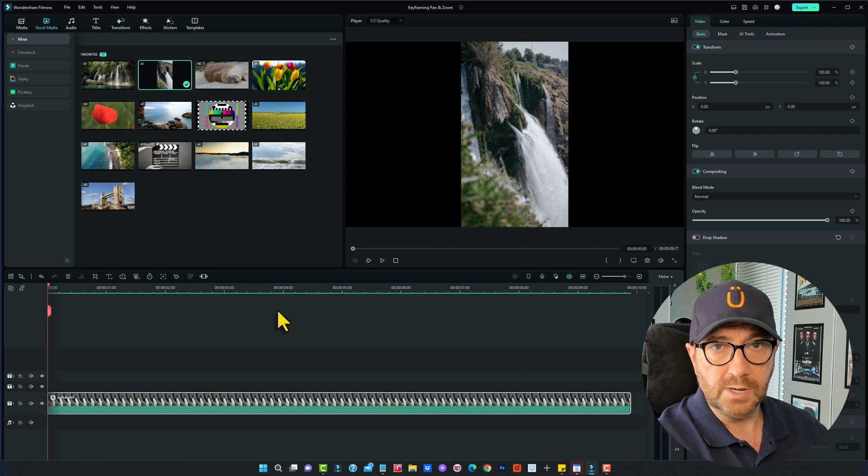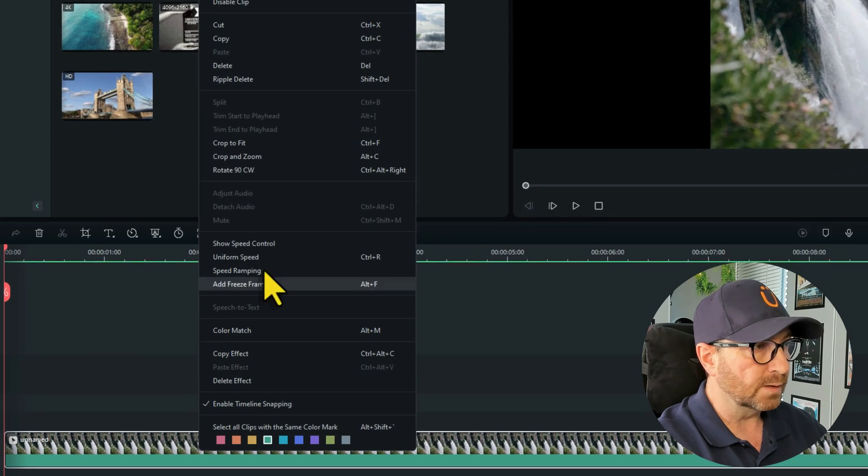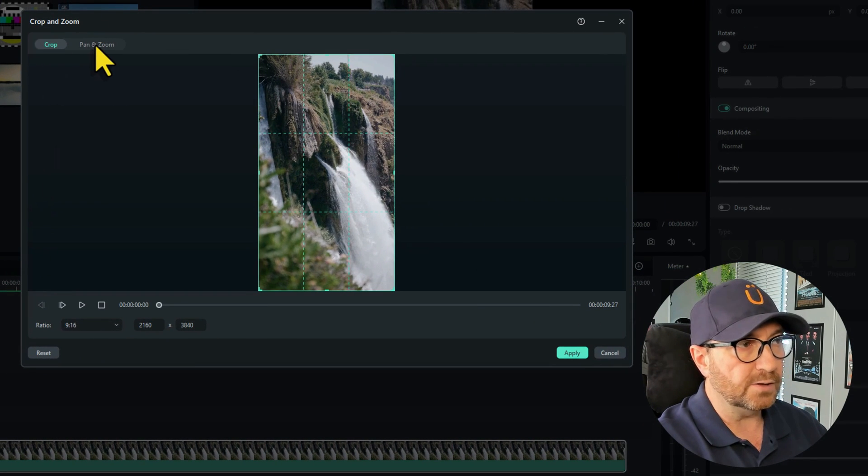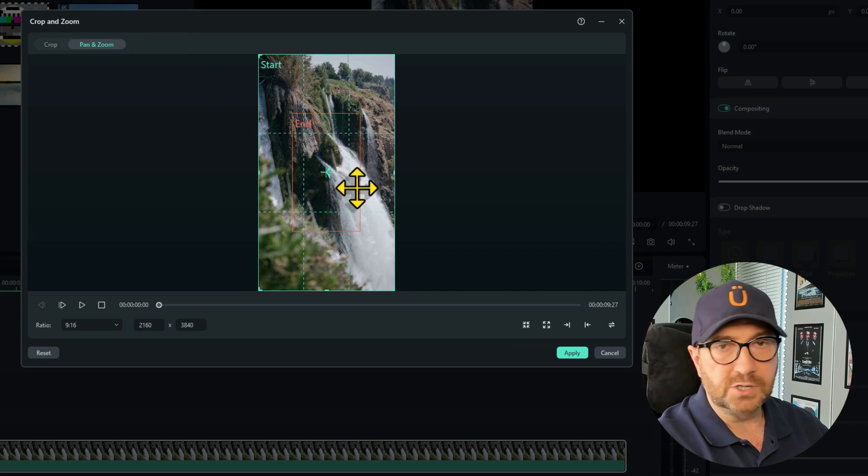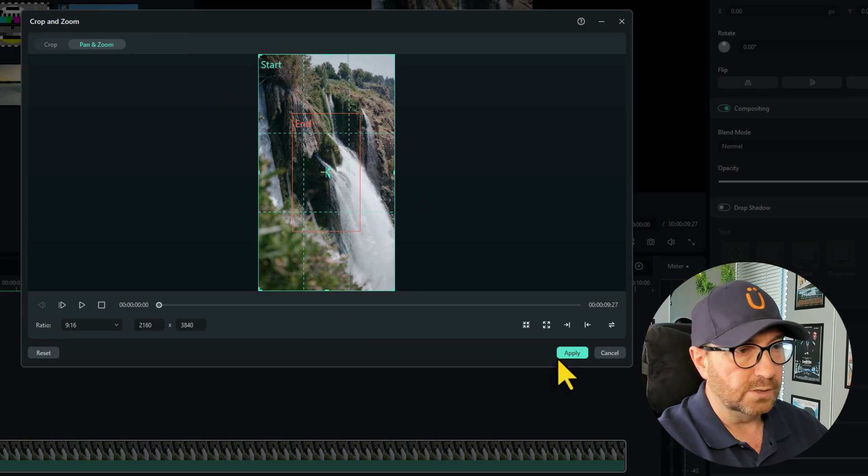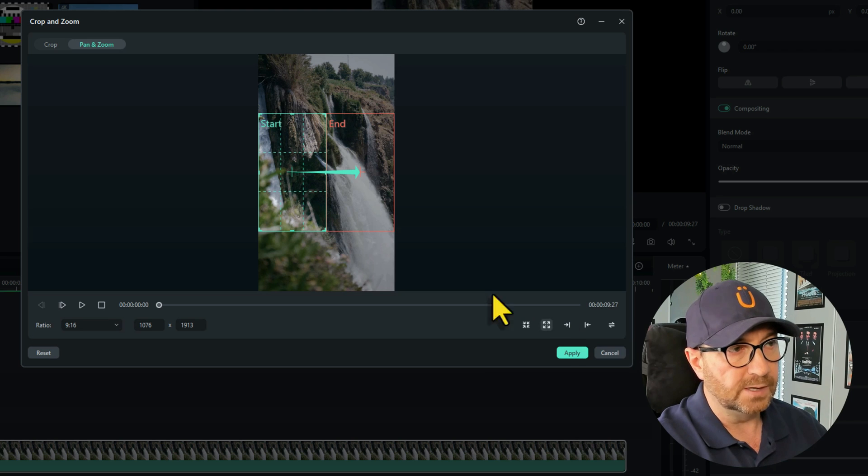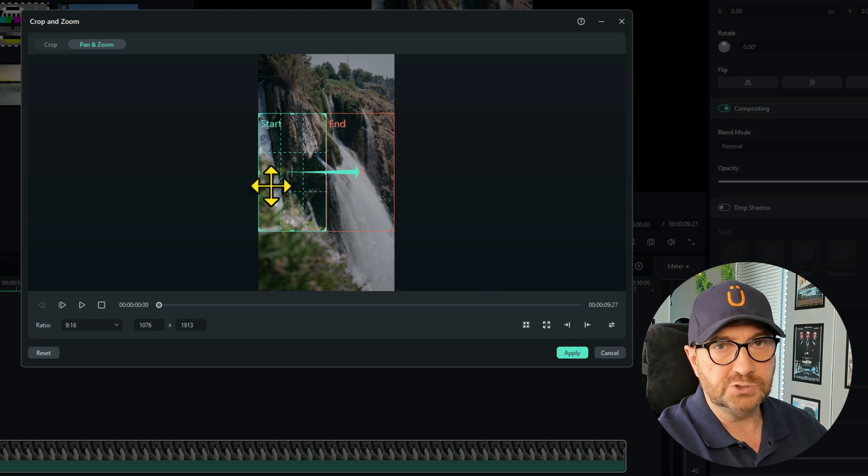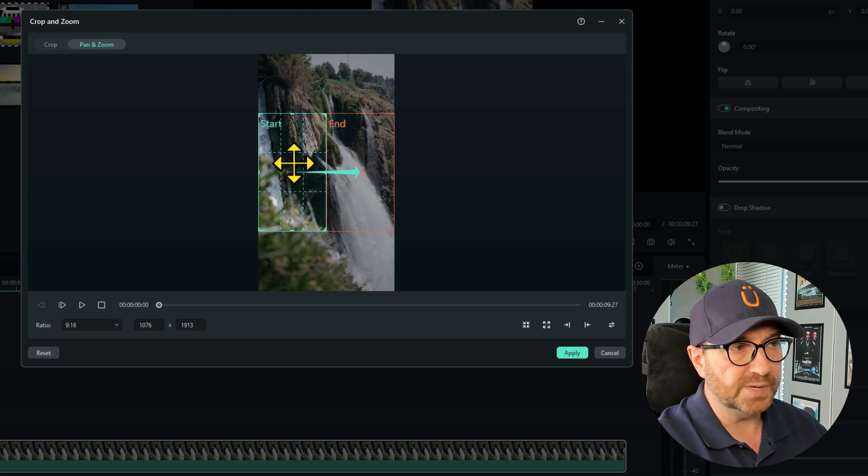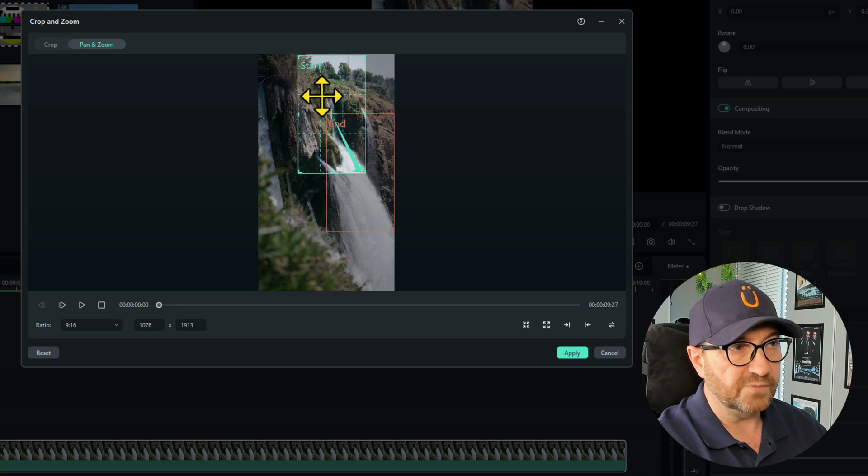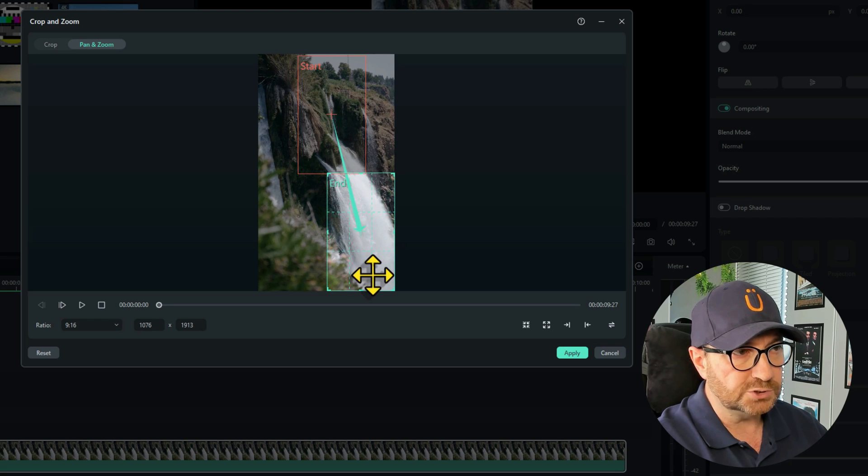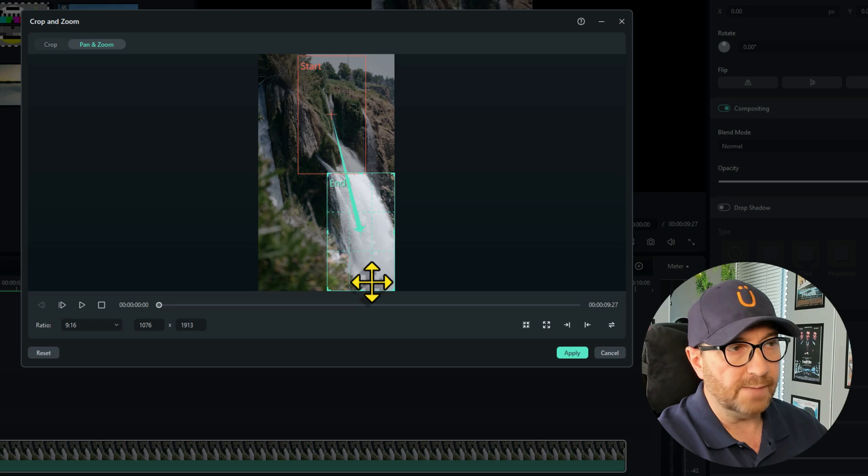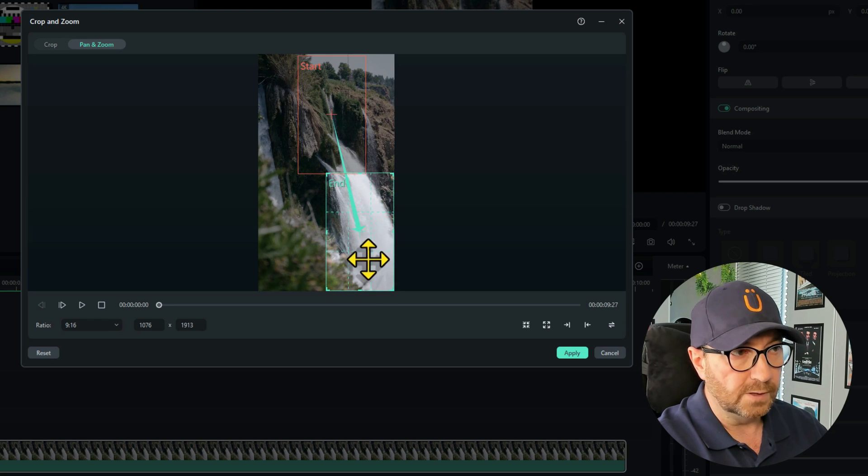The first thing we do is we need to add the pan on. Right click and go to crop and zoom and click on the pan and zoom tab. Now because this is vertical, when we click on the pan and zoom feature, you'll see you'll only get a short pan and zoom. But because this is a vertical one, it'll look much better if we pan from the top.